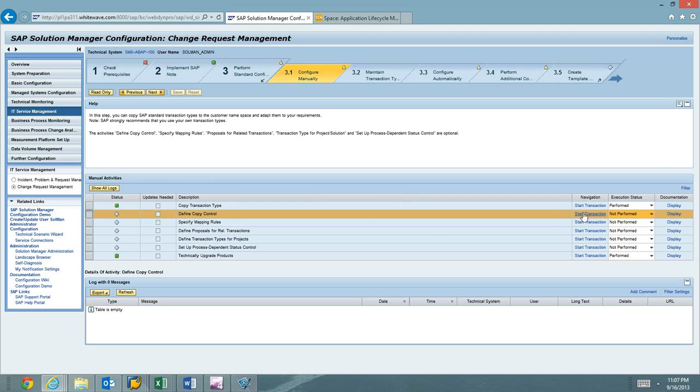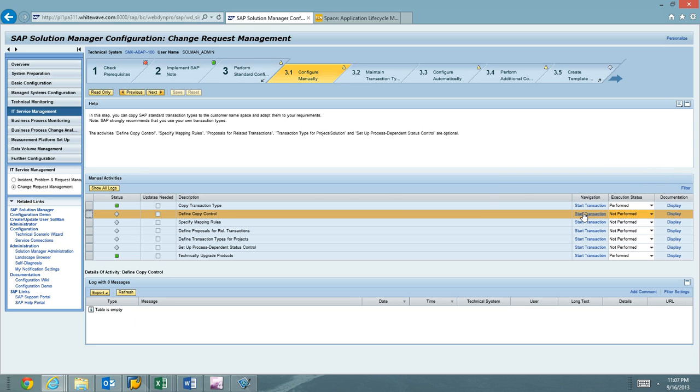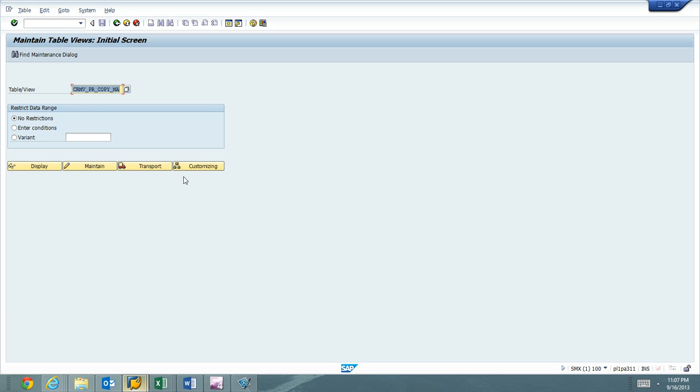Here again, if you hover over Start Transaction, you can see it's going to call Tcode SM30 with a specific view. I'm wary of the SAP GUI for HTML, so what I like to do is just go ahead and run that directly in SAP GUI. I have the system here, and I've run SM30, and the view that we're working over is CRMV PR Copy MA.